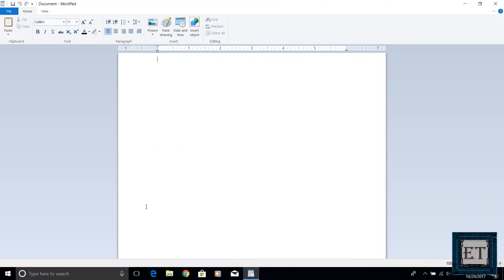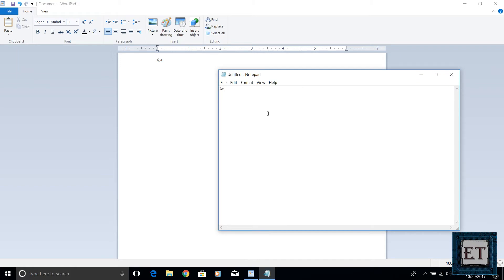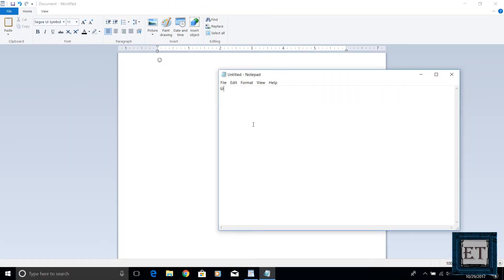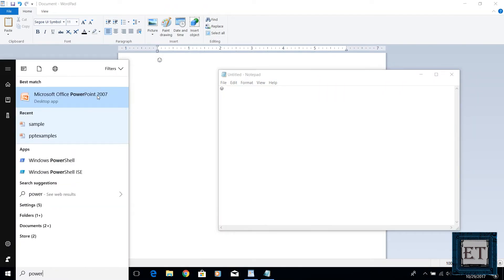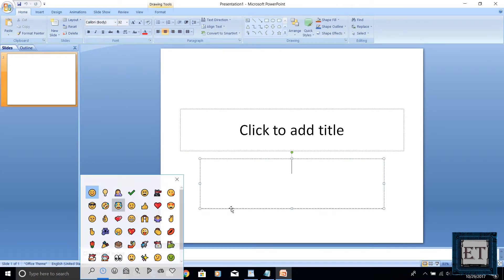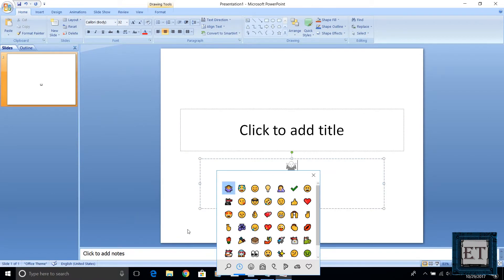Be it your rich text editors like Office applications or very basic text editors like Notepad. The emojis may appear different for different applications but virtually every application has a way of accepting these emojis.